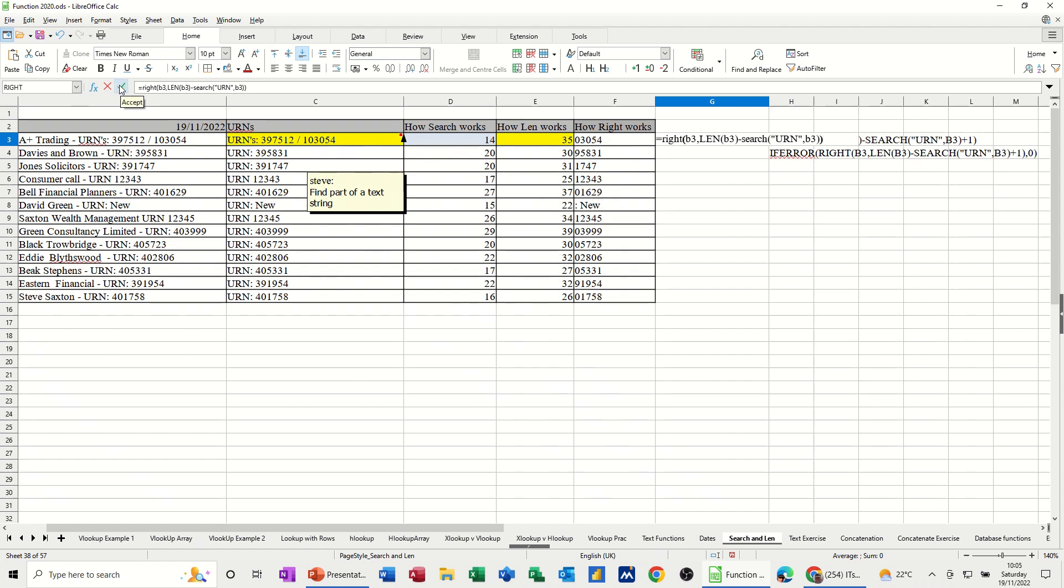And then tick that. So it's knocked off the U. So I want it to show me the U. So that's why I've got a, before I close the right bracket there, I need to do a plus one.